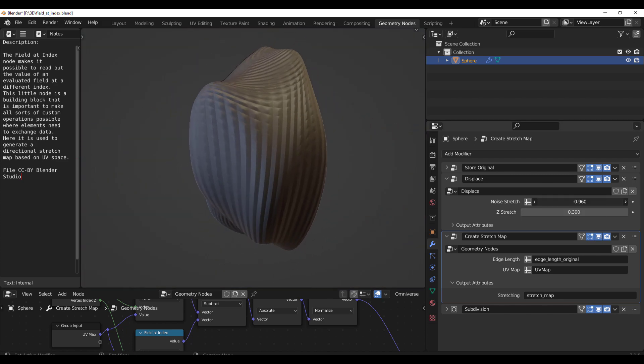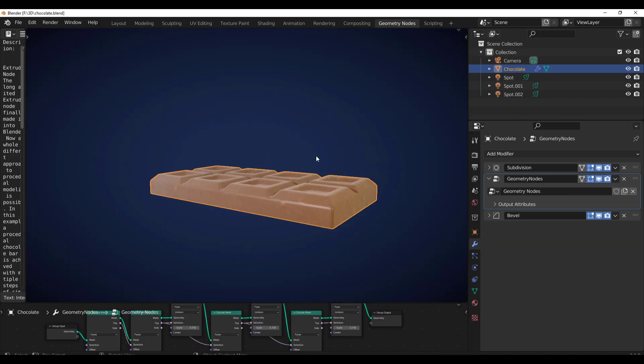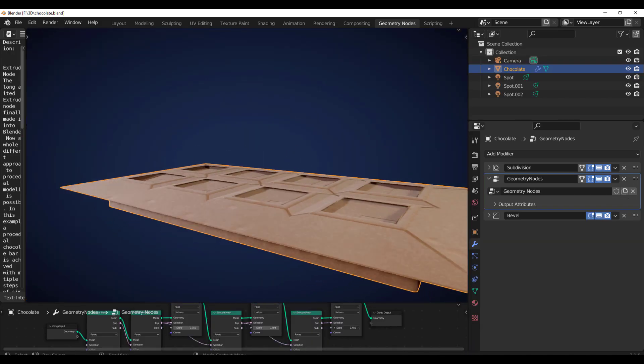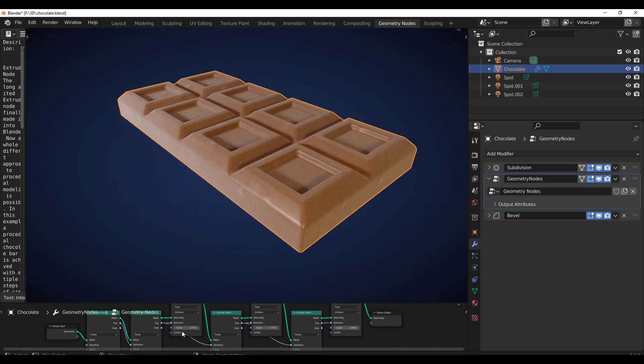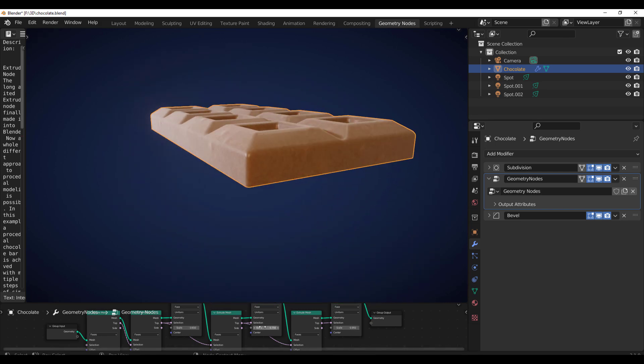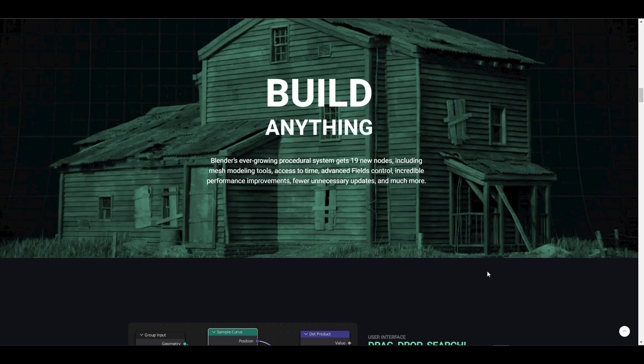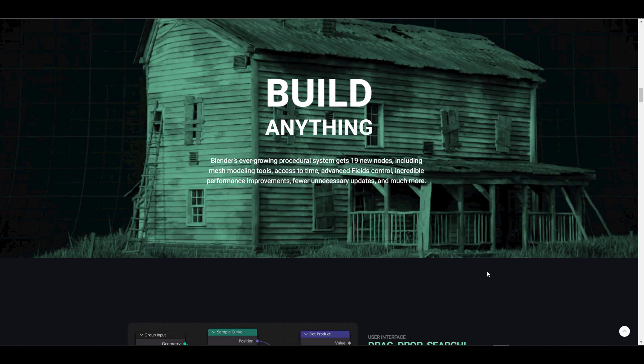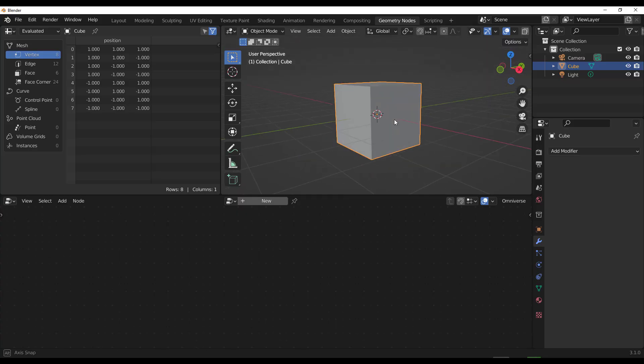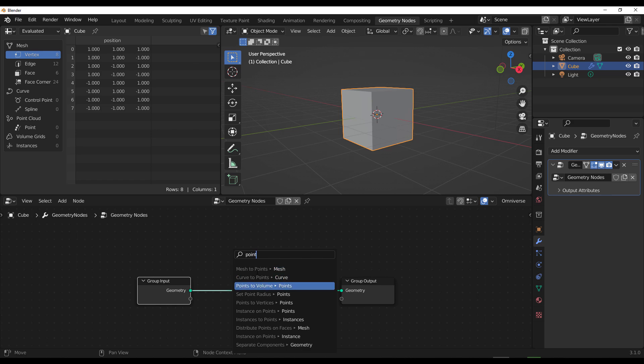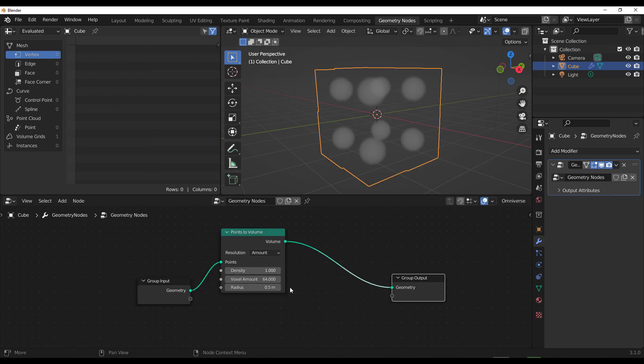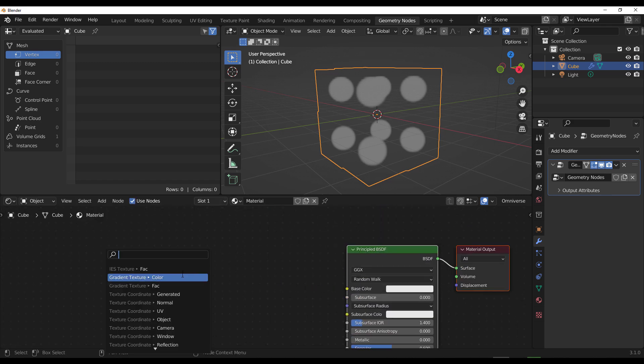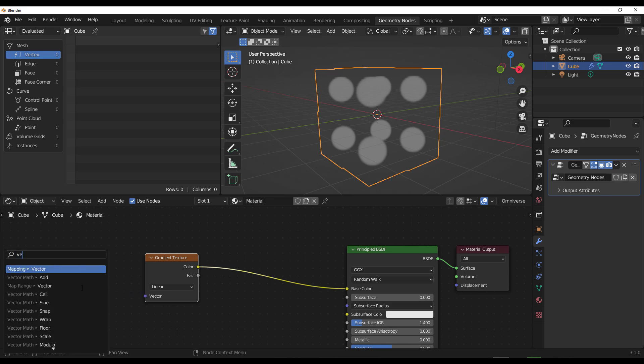The geometry nodes for 3.1 now ships with 19 new nodes which comprises of mesh modeling tools, some advanced field controls, and so much more. Alongside with all of the nodes that is currently available with 3.1 is also worth knowing that there's an incredible performance improvement that now comes with the geometry nodes. And of course there is also a couple of UI improvements that has been made. Like we mentioned in previous videos, some of these things include the drag and drop for searching, which does not only exist for the geometry node but is being implemented throughout the entire node network that exists with Blender.